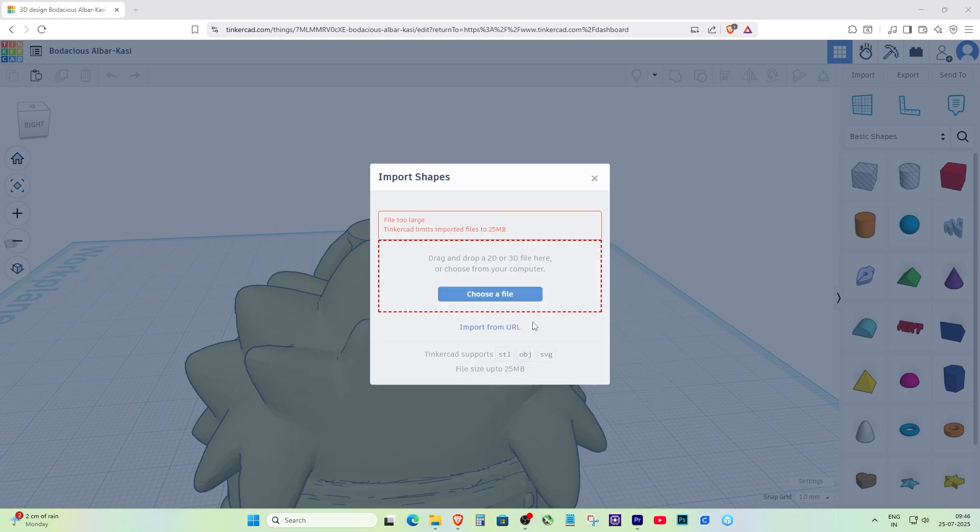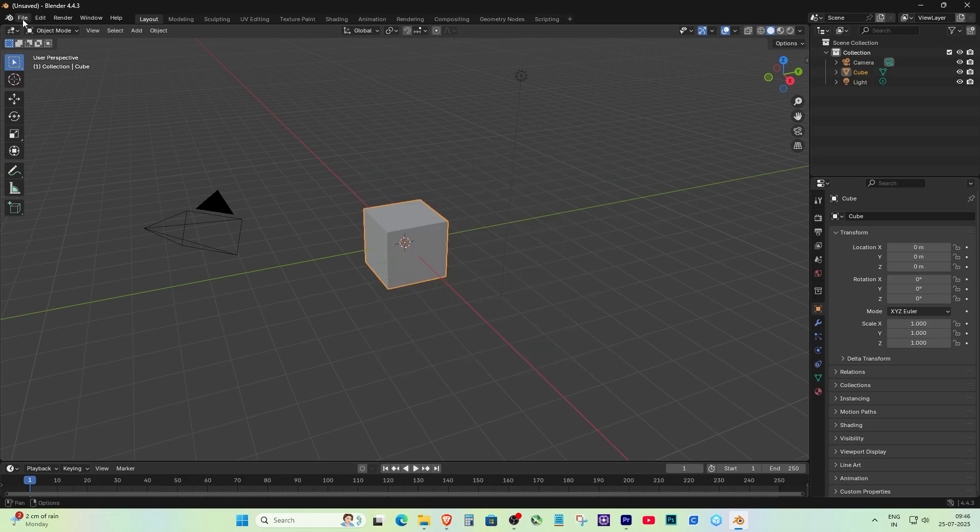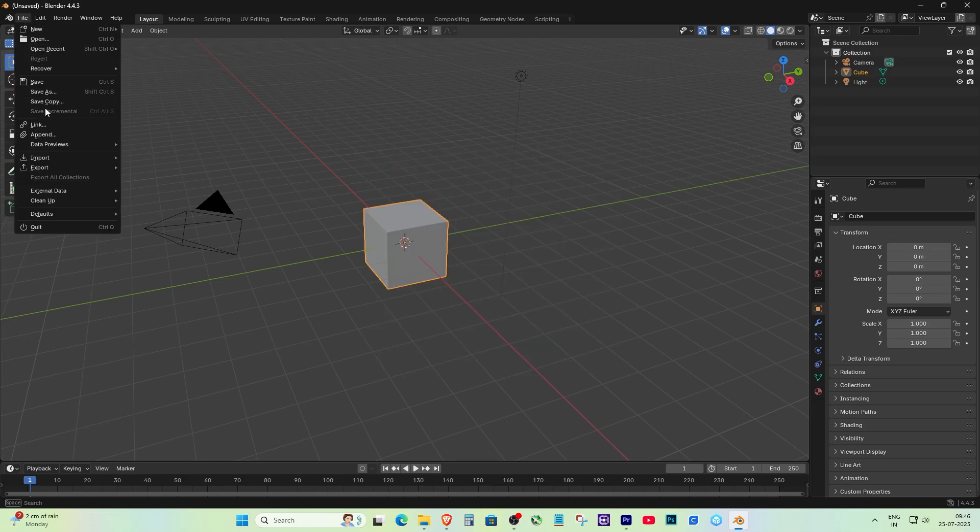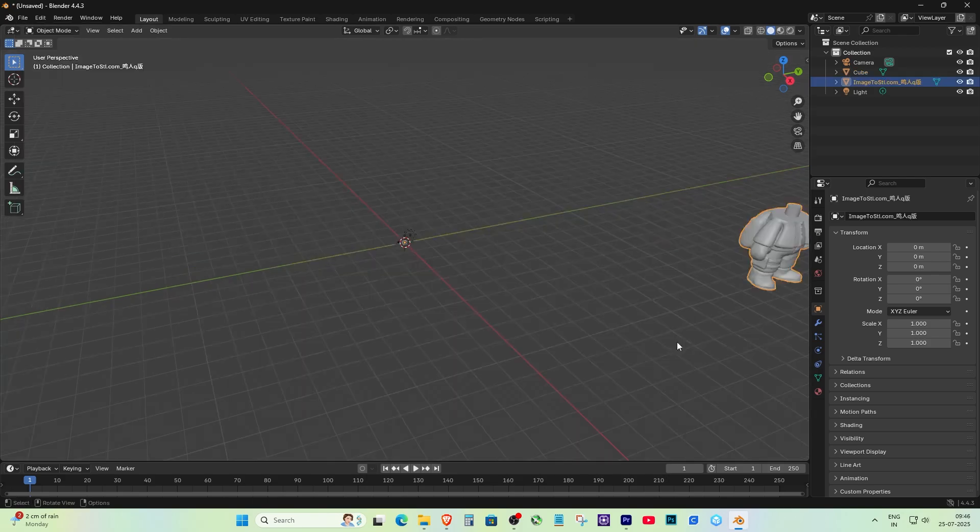First, download and install Blender. Once it's installed, go to File, then Import and choose STL or OBJ based on your file format. Navigate to your model and open it.